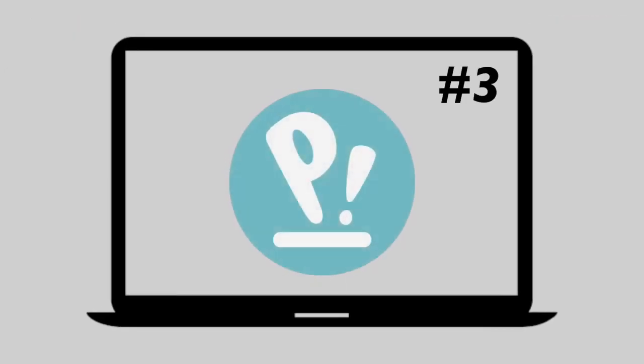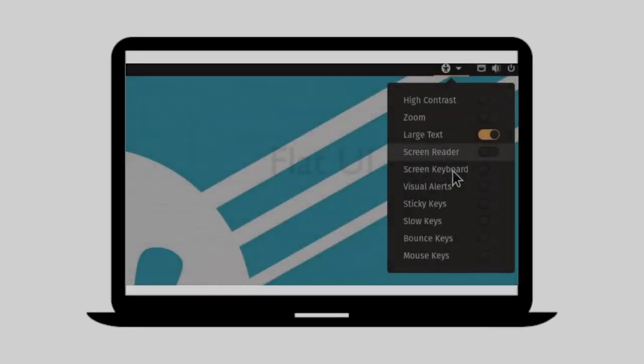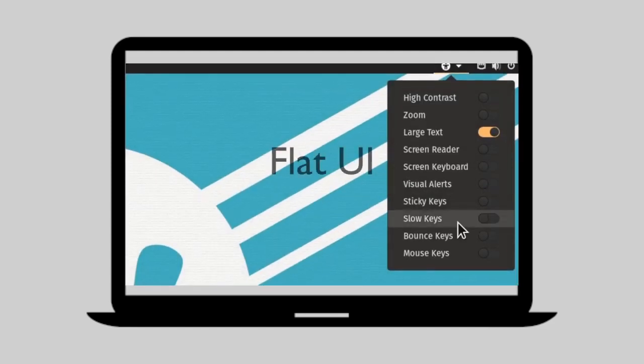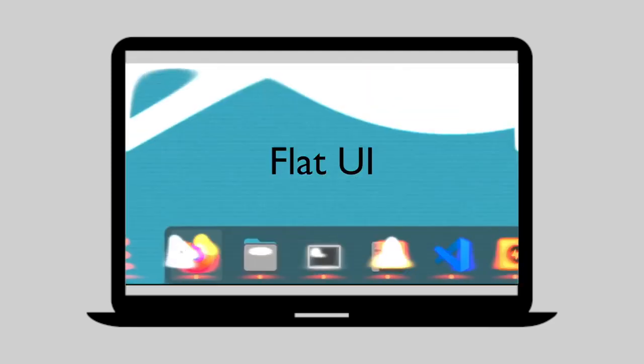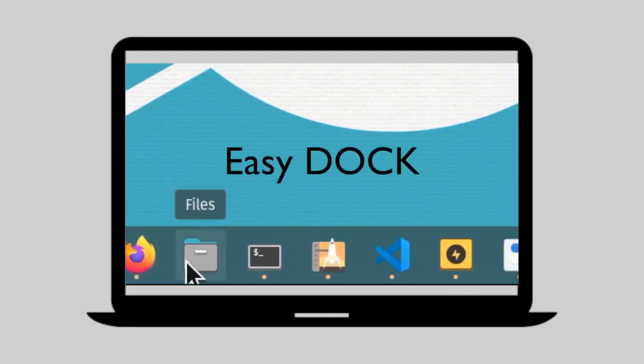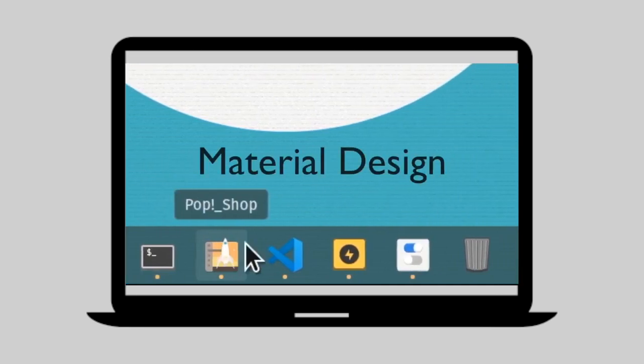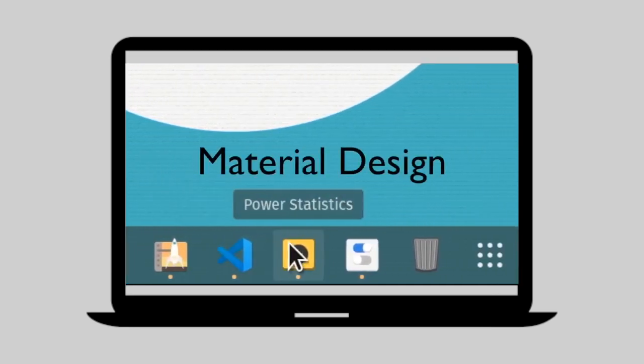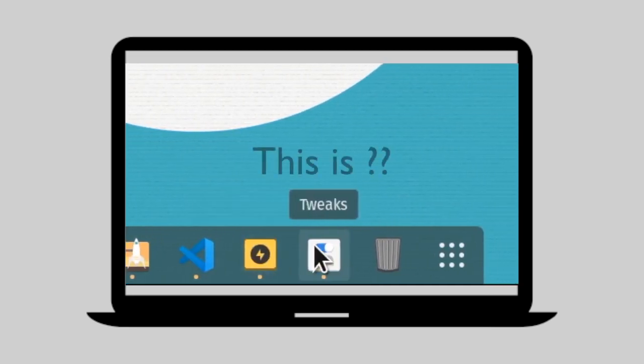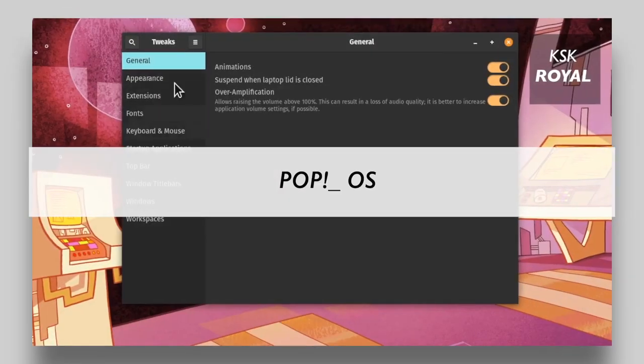At number three, we're having Pop OS. Pop OS is developed by System76, which is based on Linux Ubuntu. It offers minimal features, and most importantly, it's a lightweight Linux distro. Meaning, the desktop feels very smooth.